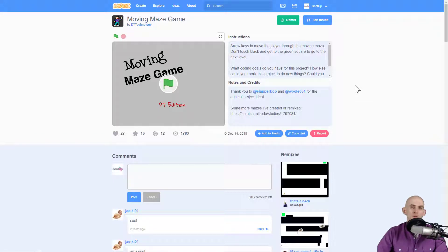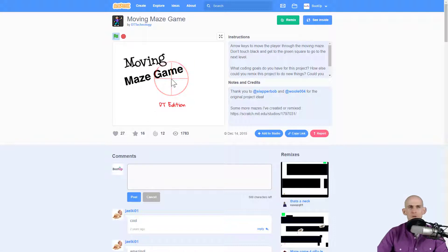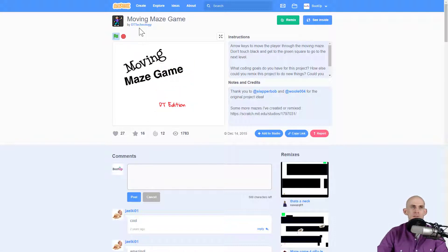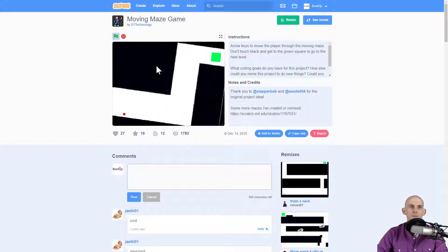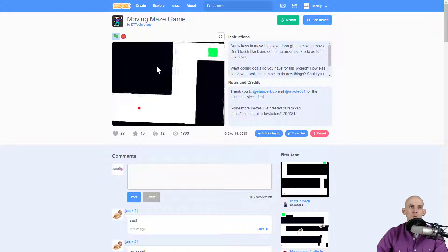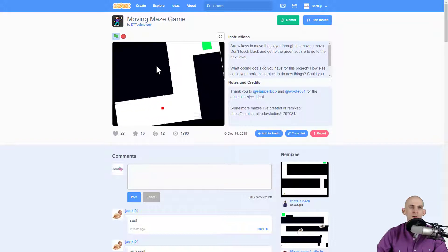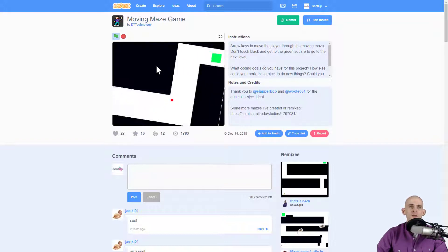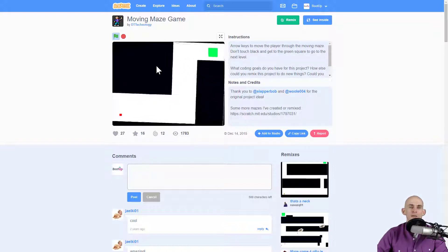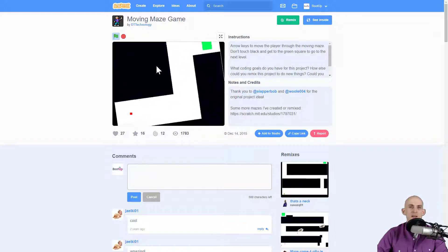For example, you might come across a project that you really like but you want to change it in a different way. Here's a project that I made on my old account, DT Technology. It's a moving maze game. You move the sprite with the arrow keys. If you touch the wall, it sends you back to the beginning.